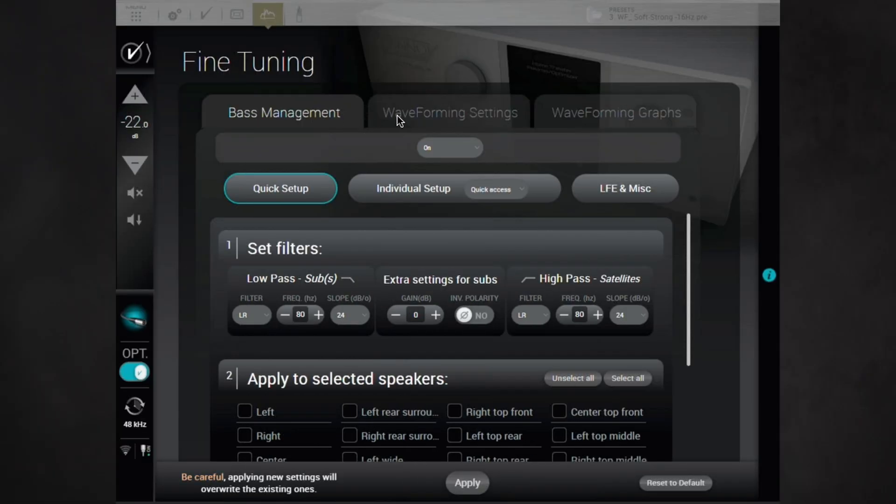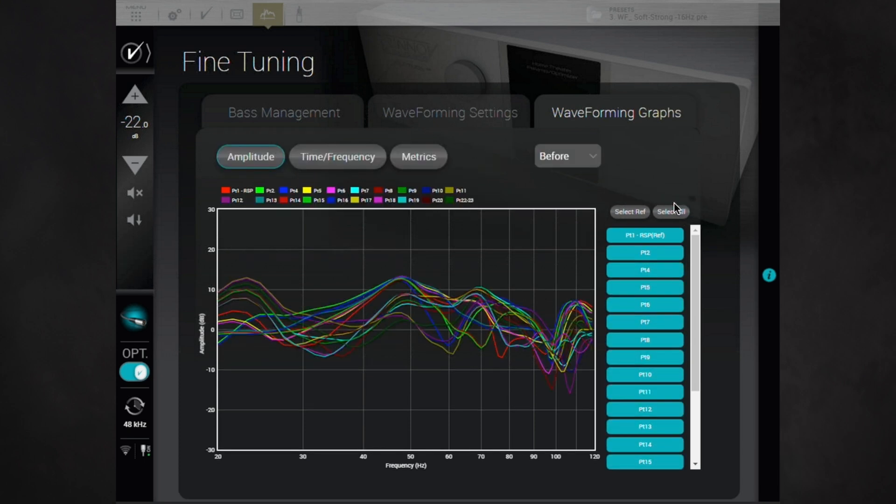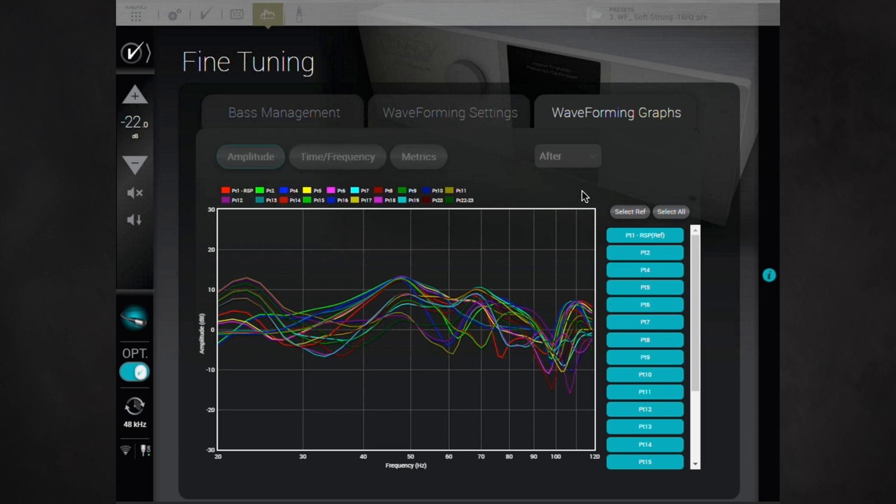For example, the results achieved in that room we showed at the beginning show excellent seat-to-seat consistency up to about 70 Hz. It could have had similar control up to a higher frequency if there were more subwoofers to allow for closer spacing.